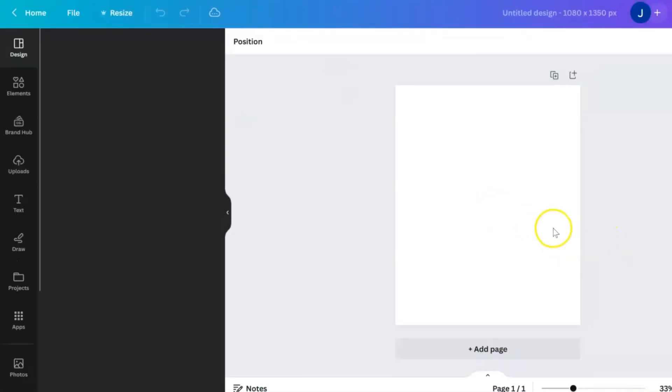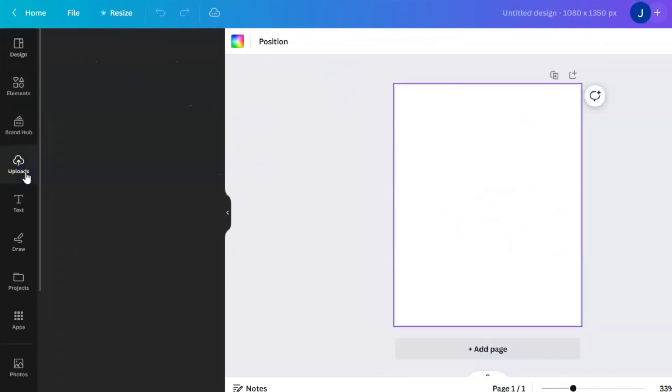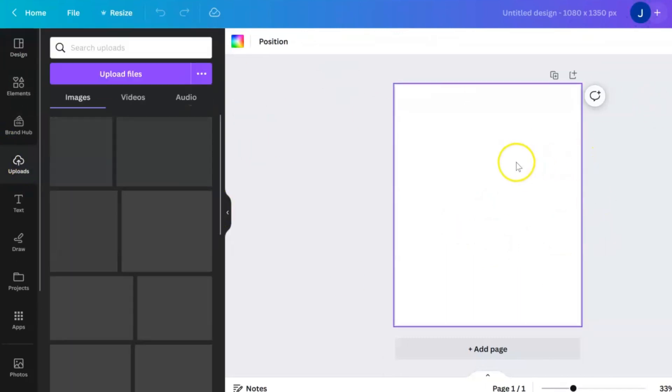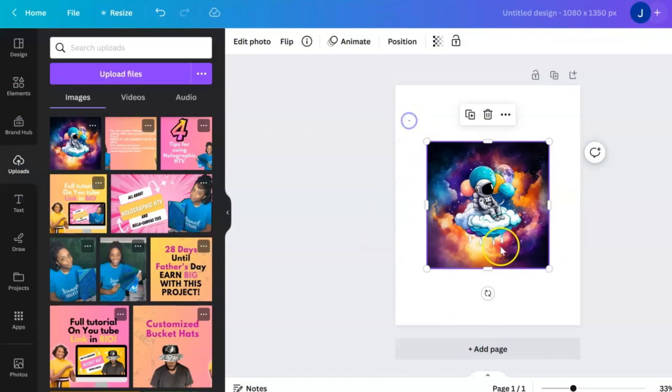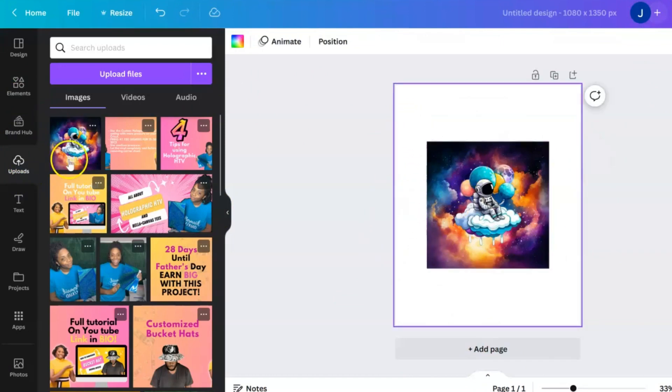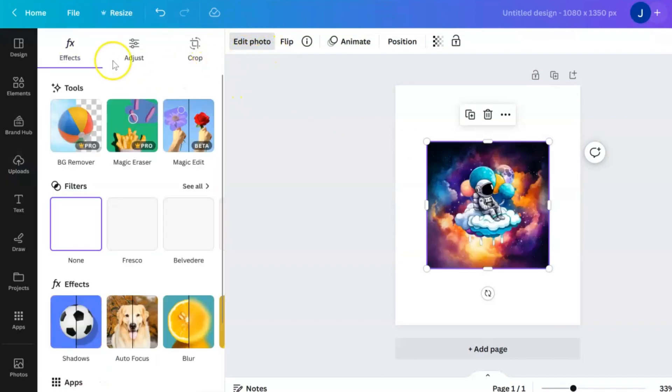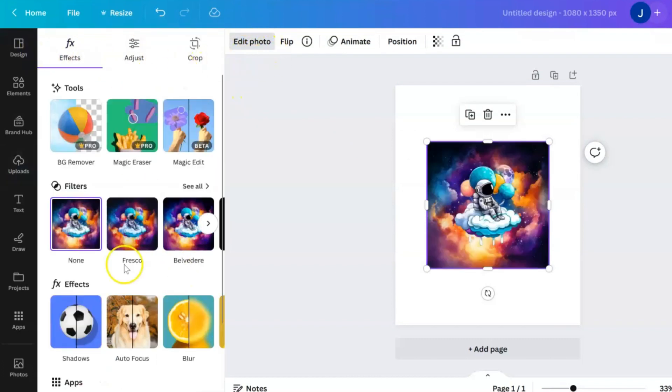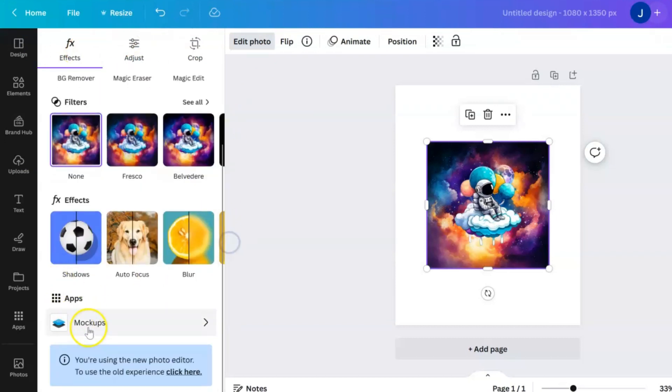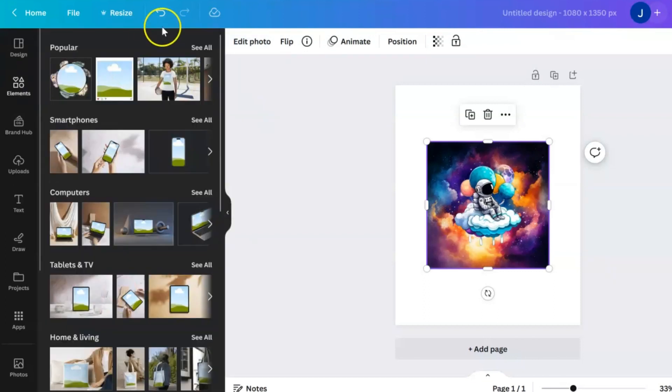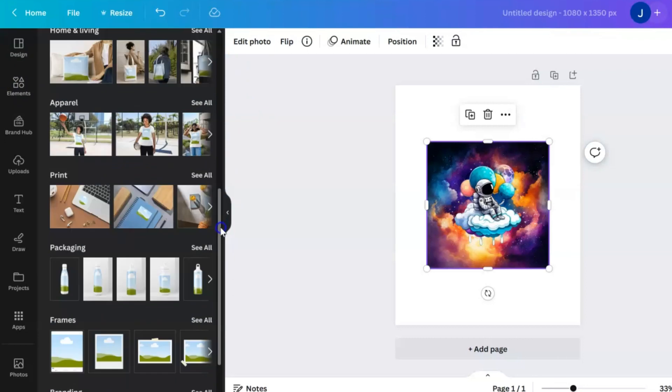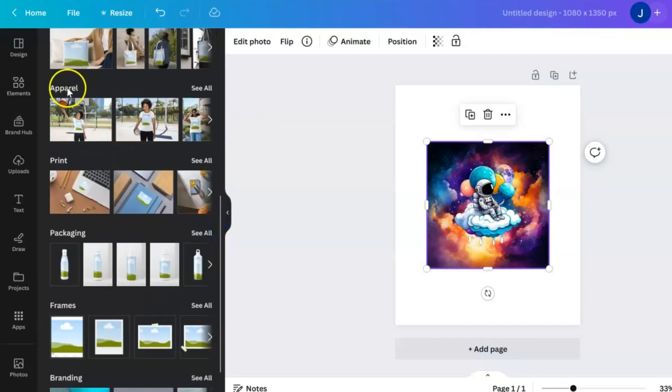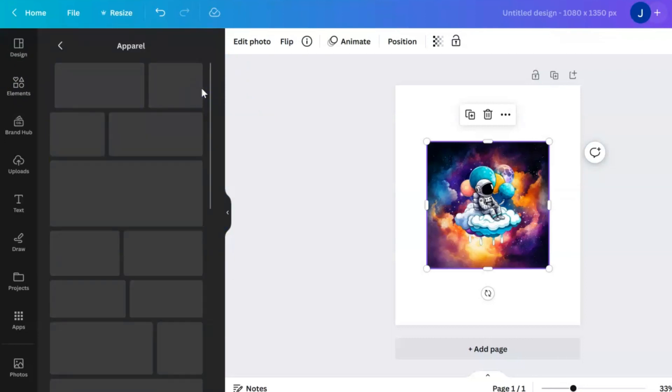One way we can create mockups is to upload a JPEG or PNG, just some kind of image type file. You'll upload that into your screen, then click on the photo and hit Edit Photo. With Canva's new update, this is now what your Edit Photo screen looks like. You can scroll down where it says Apps and hit Mockups, and it'll give you a few different options. Since we're doing apparel, we're going to scroll down to the Apparel category and hit See All.